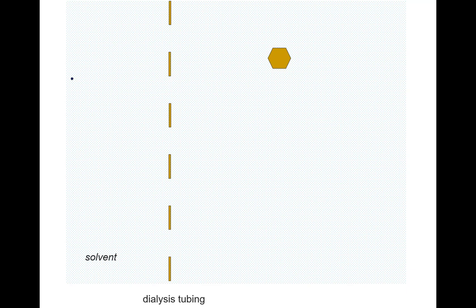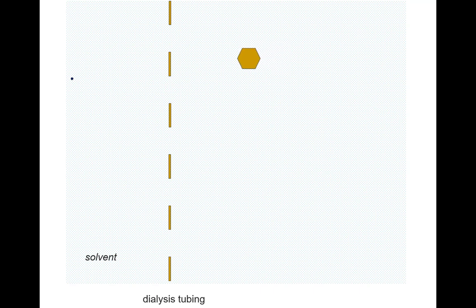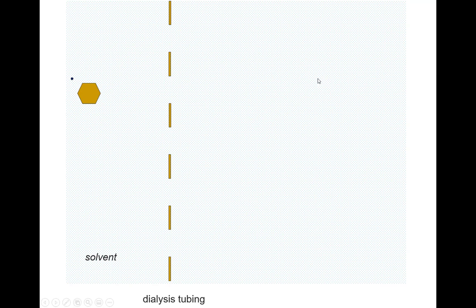Now let's say we have a medium-sized solute particle. I'm going to use this hexagon to represent the carbohydrate glucose — and as you'll see when we get to the carbohydrates chapter, there's a reason I'd use a hexagon for that. You'll notice it's just about as large as those pores. If it approaches the dialysis tubing, it's likely to just bounce off unless it manages to go through the pore at just the right orientation, so it takes a lot of bouncing back and forth before it actually makes it through.